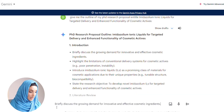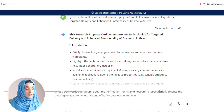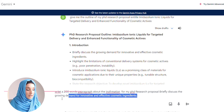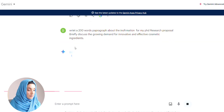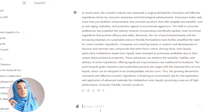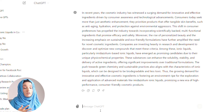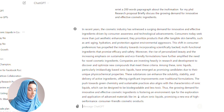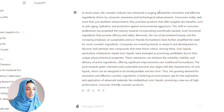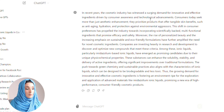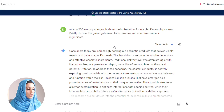For example, we pick the first paragraph — 'Write a 200-word paragraph about this information for my PhD research proposal' — and we ask it to briefly discuss the growing demand for innovative and effective cosmetic ingredients. We ask the same from ChatGPT. This is what ChatGPT provides: 'In recent years, the cosmetic industry has witnessed a surging demand for innovative and effective ingredients driven by consumer awareness and technological advancements. Consumers today seek more than just aesthetic enhancement — they prioritize products that offer tangible skin benefits such as anti-aging, hydration, and protection against environmental aggressors.'